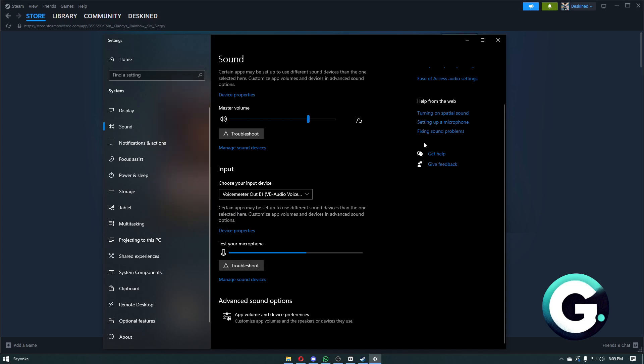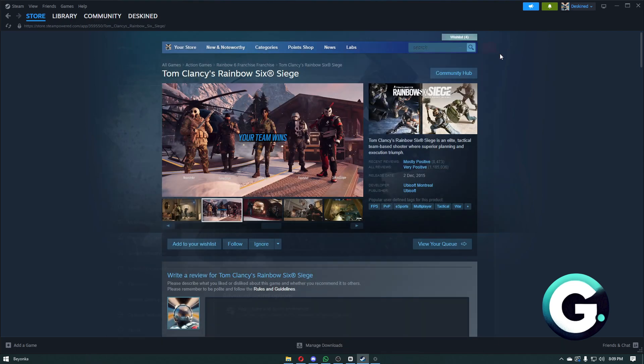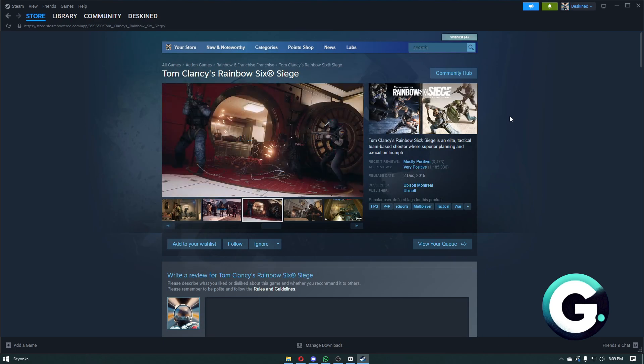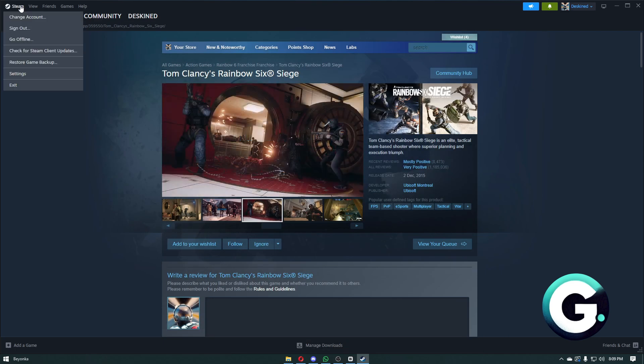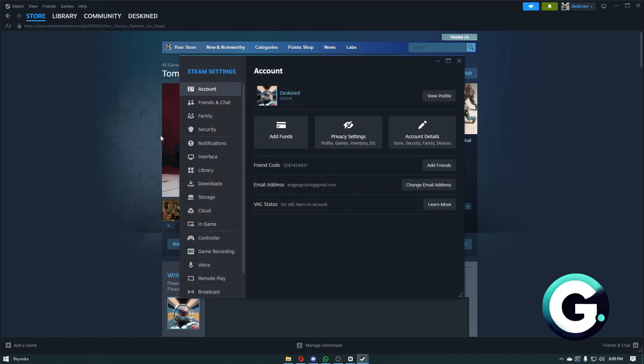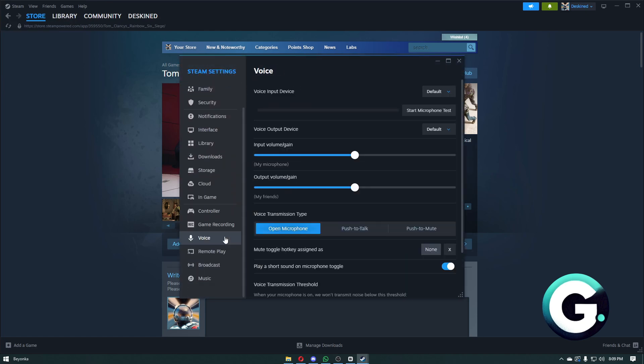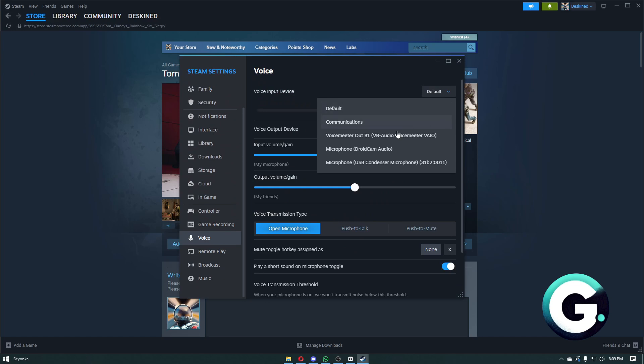Now that's done, let's head over to the Steam settings. From here, you can just click on settings, scroll down and click on voice. Inside voice, once again you want to make sure that you have chosen your microphone.